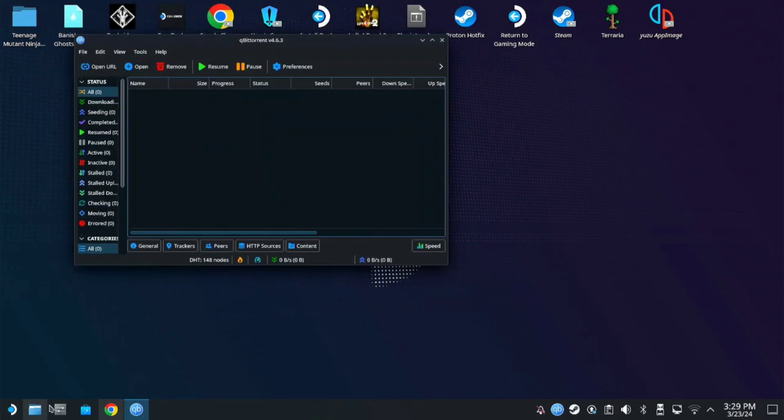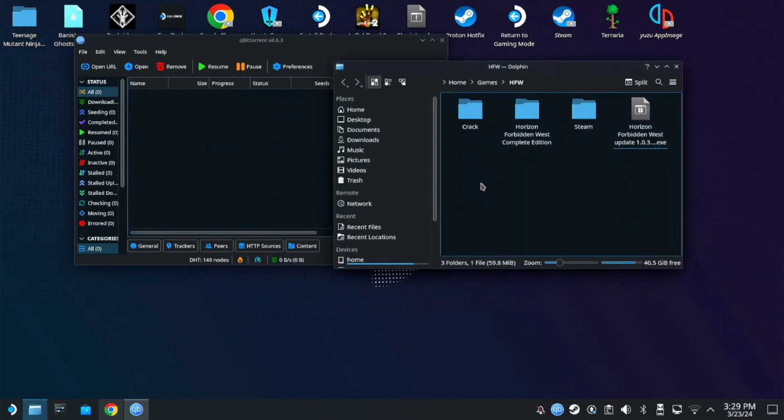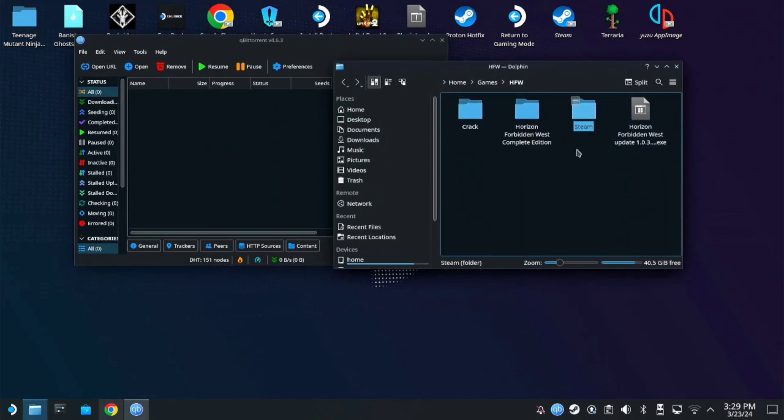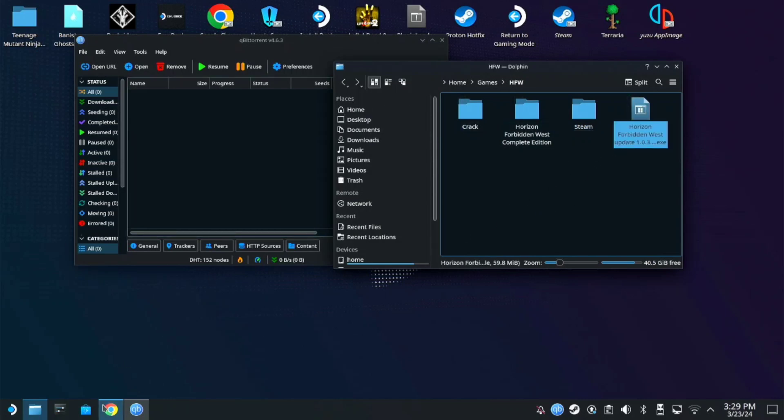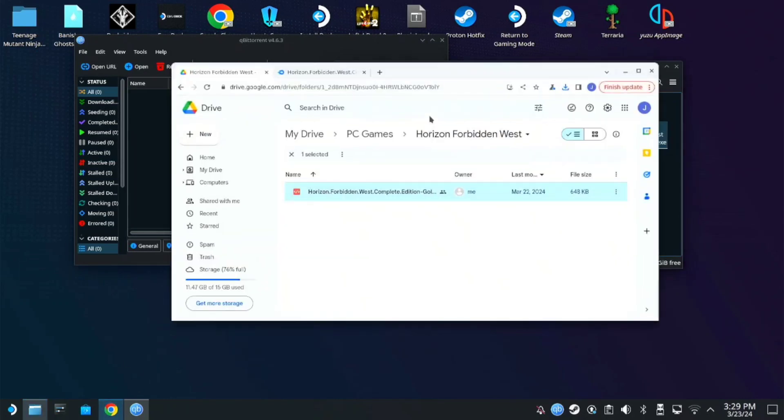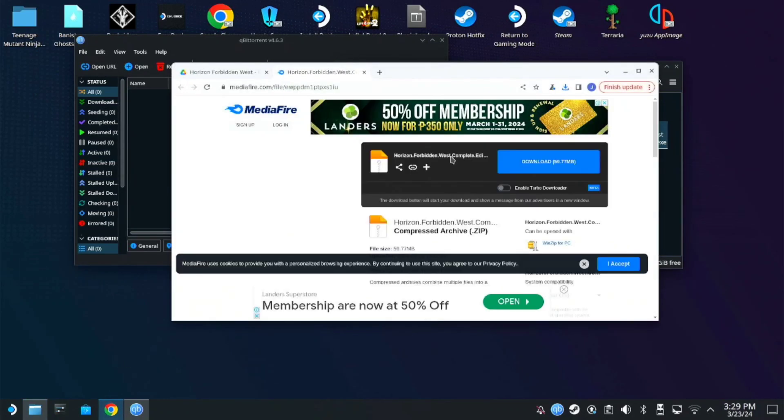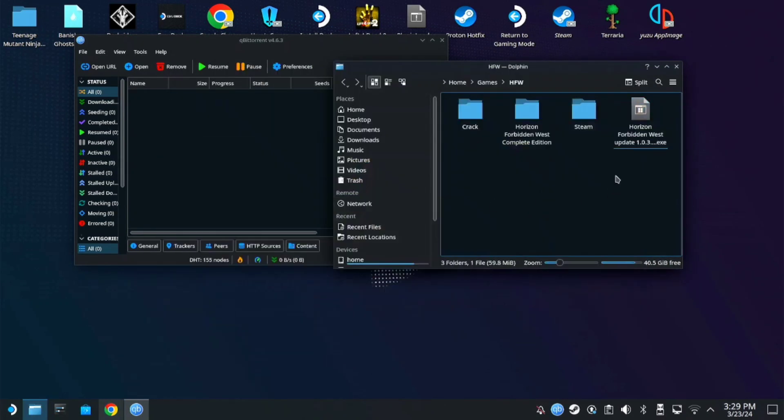Once you downloaded the game, you will see these folders. We only need the Horizon game folder and need to download the update installer. Once we download the update installer.